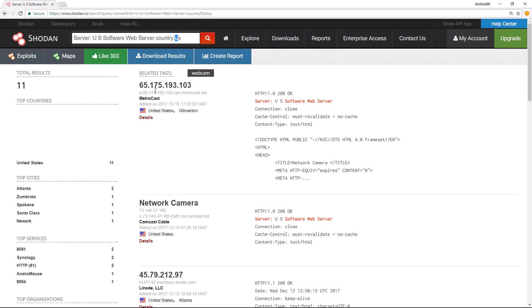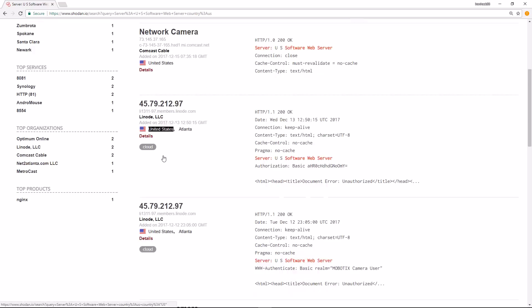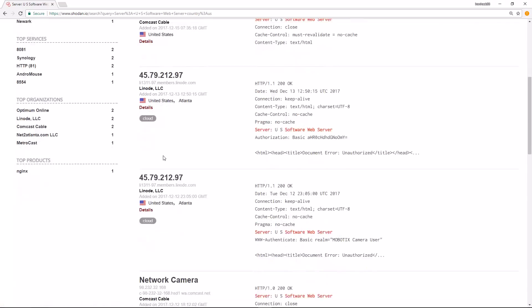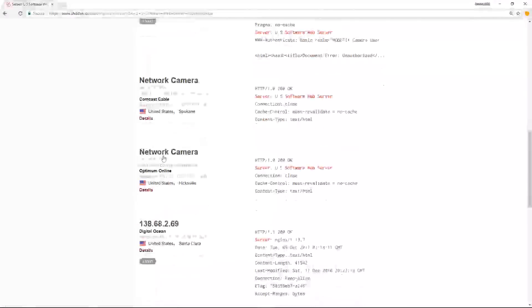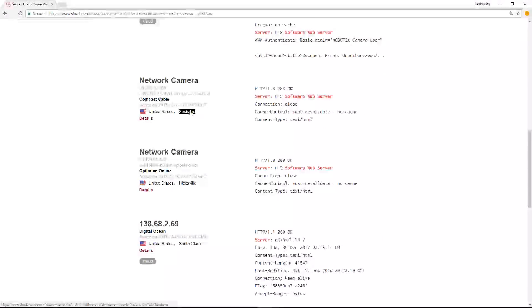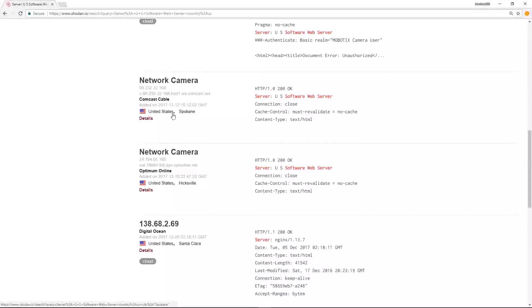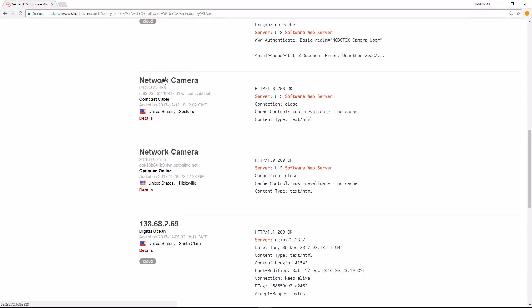That matches this right here for the country that matches the United States. So this is a simple result here. If I want to explore one of these, let's say this one here in Spokane area, you can click on the network camera which will take you to the actual port for that server.